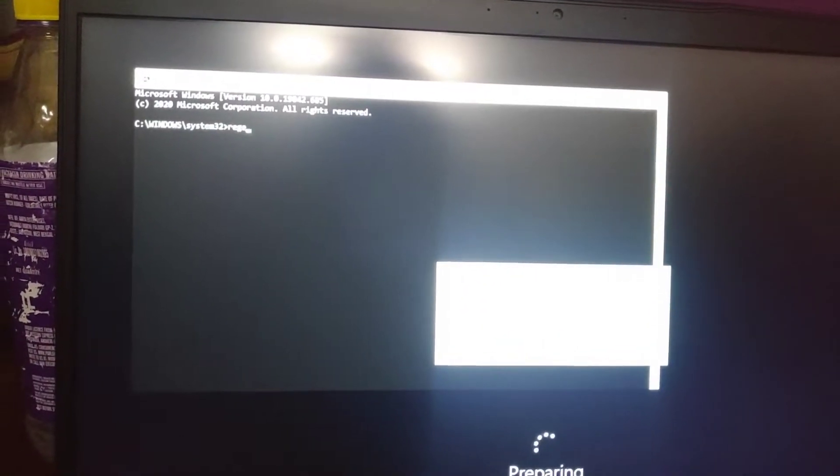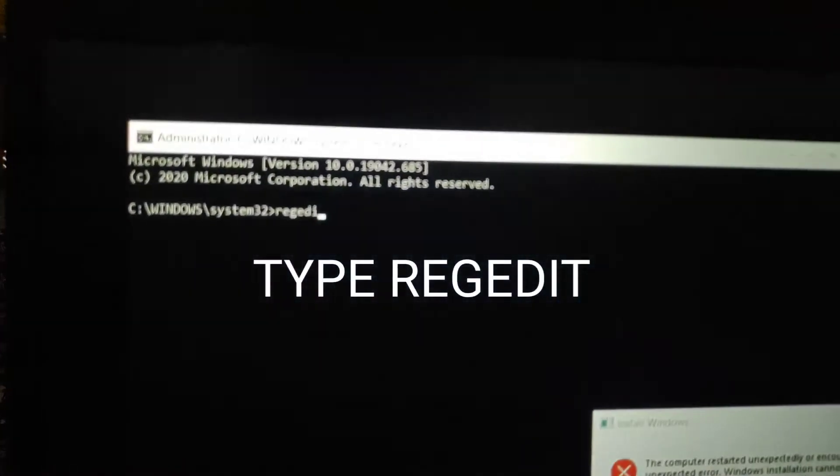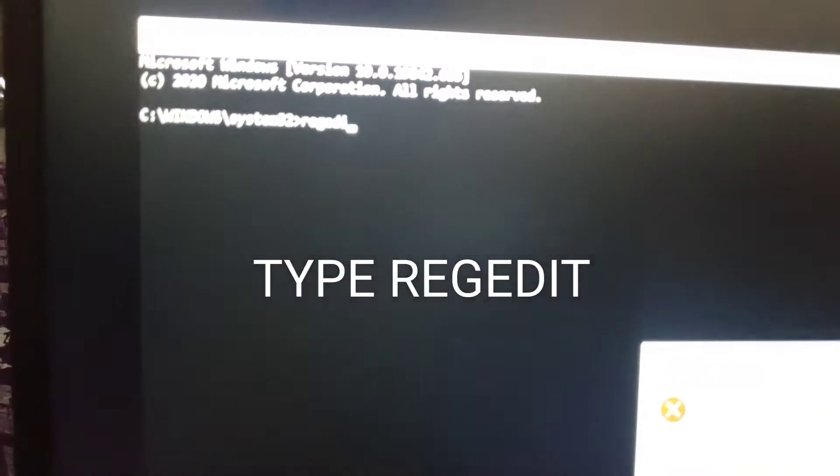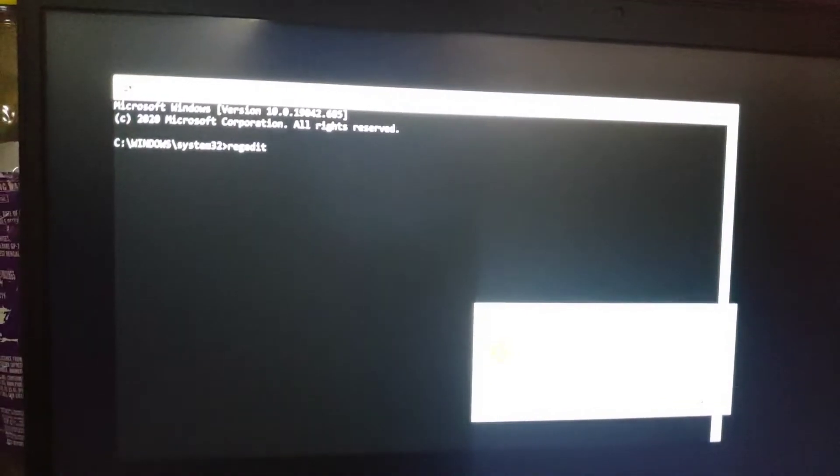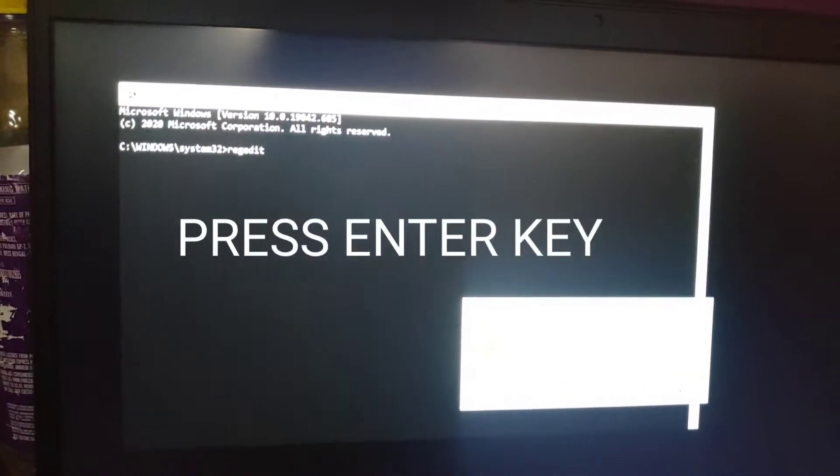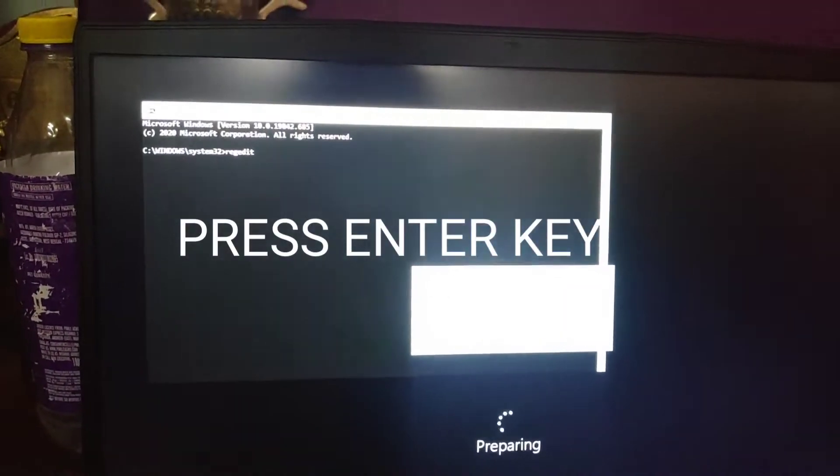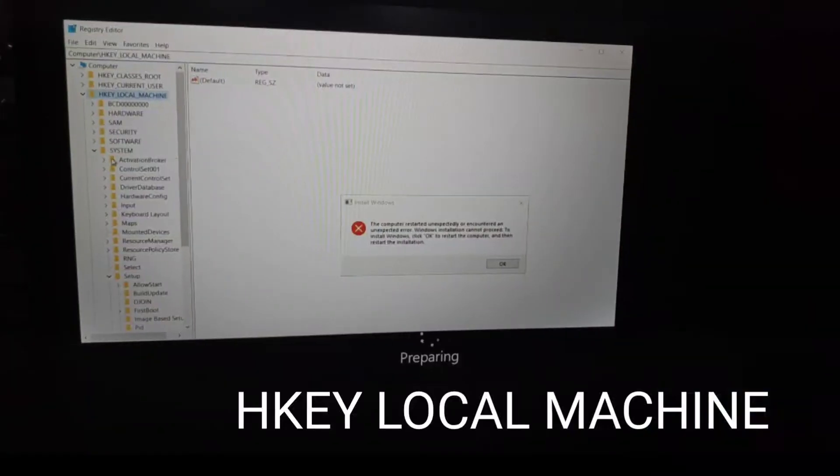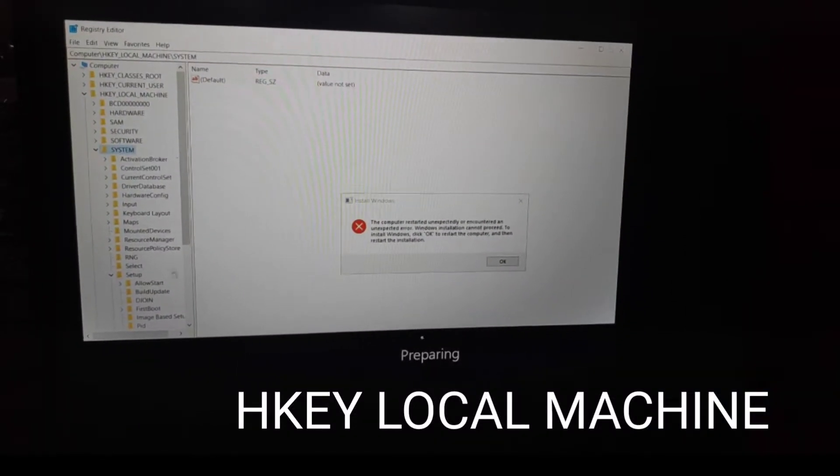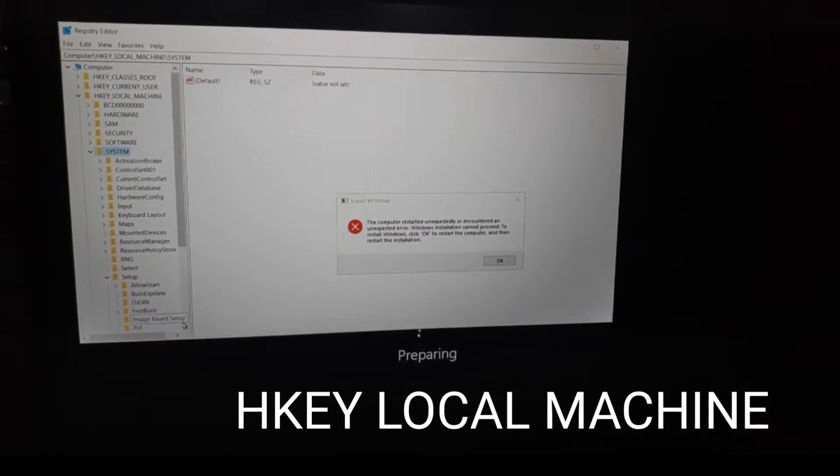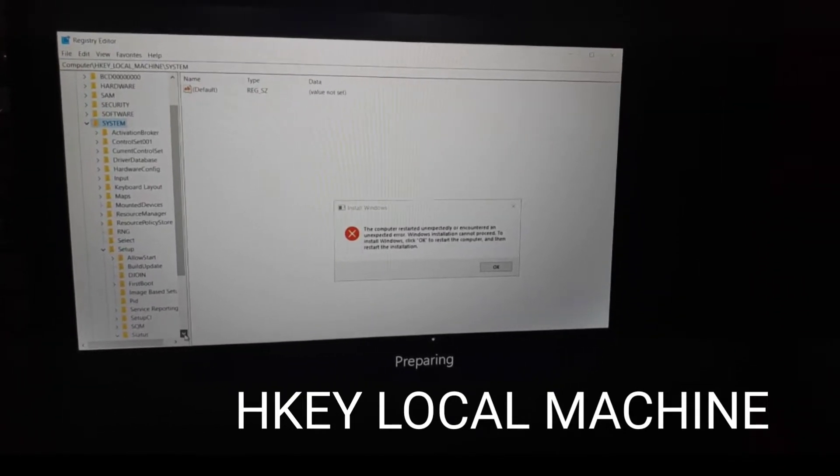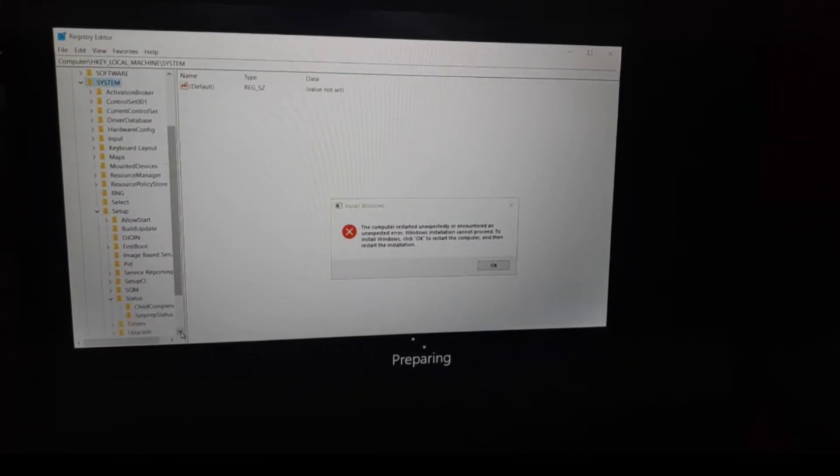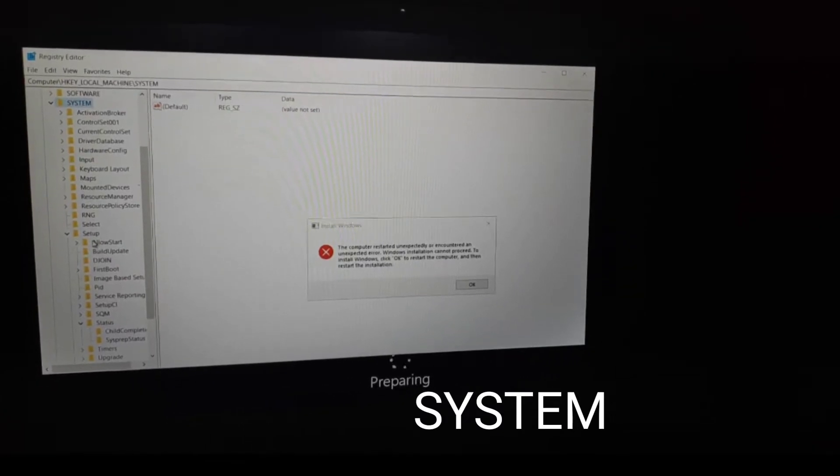Press the Enter key. Now go to HKEY_LOCAL_MACHINE, then System.